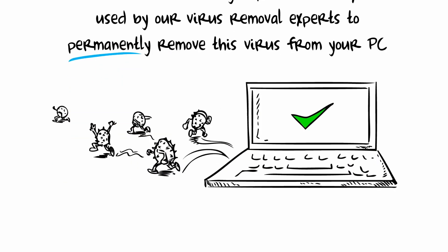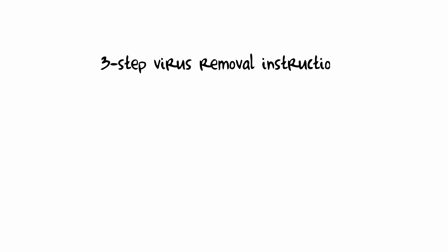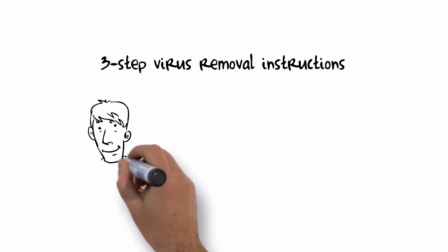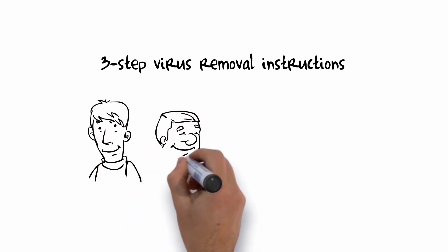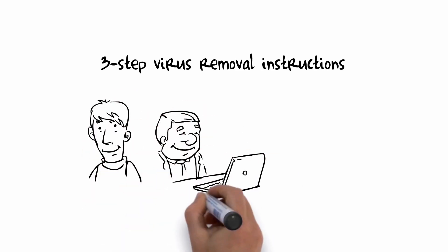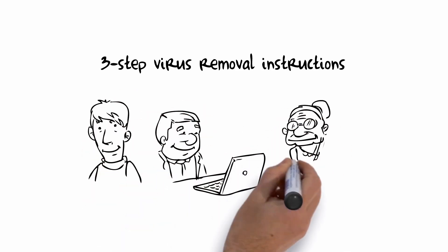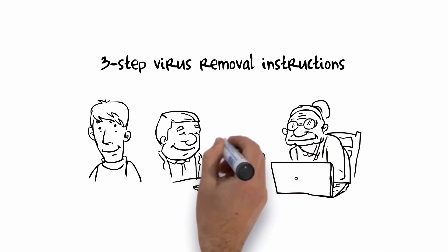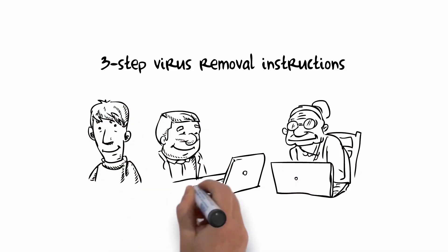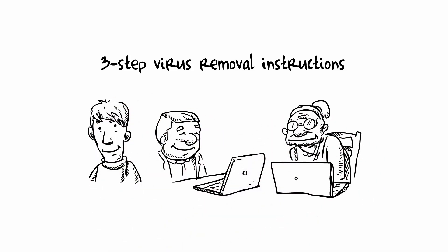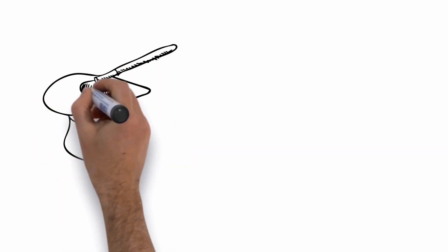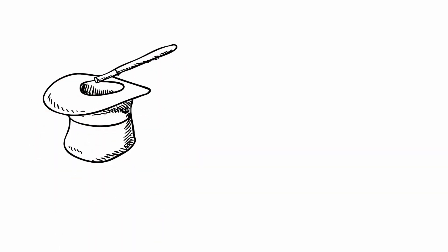Our simple and easy to use three-step virus removal instructions have been designed for all levels of computer users. We will show you a simple trick to bypass the virus and install the necessary virus removal software. The steps below are to be performed on the infected computer.